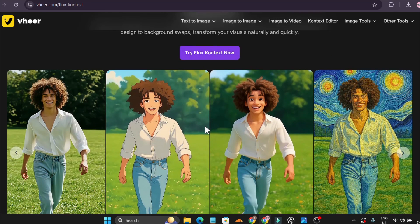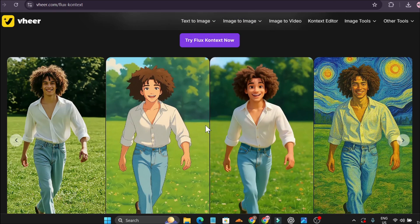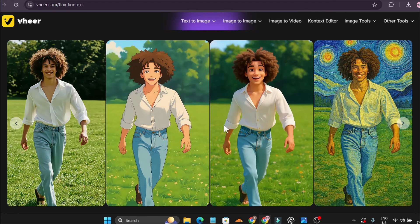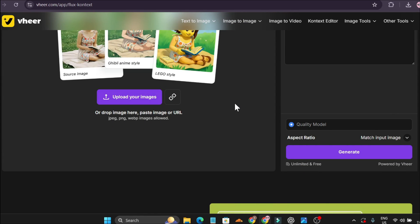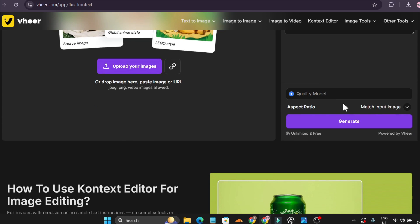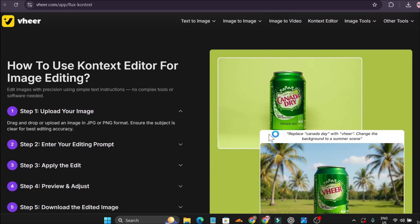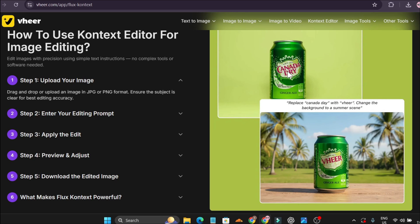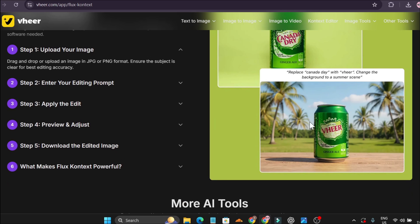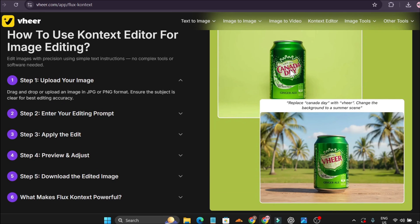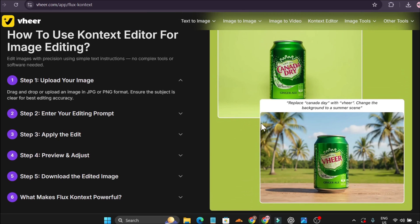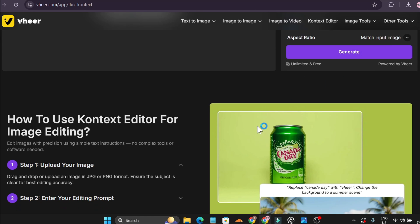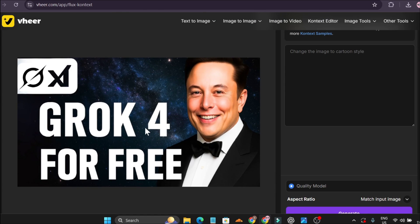They also have a Context Editor, powered by Context Flux. Here's an example of a man's image turned into a Ghibli style, then a portrait, then a Van Gogh painting style. In the Context Editor, you upload your own images or AI-generated images and choose the aspect ratio. Another example shows a can image where you can replace 'Canada Day' text, change the background to a summer scene — you can add or change text on an image and change the background. It's completely free and unlimited.